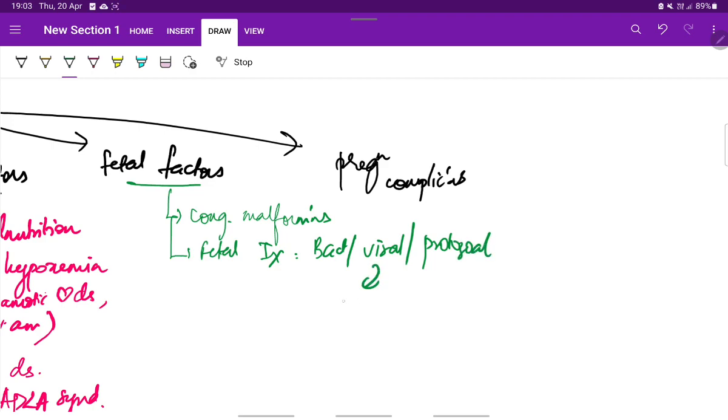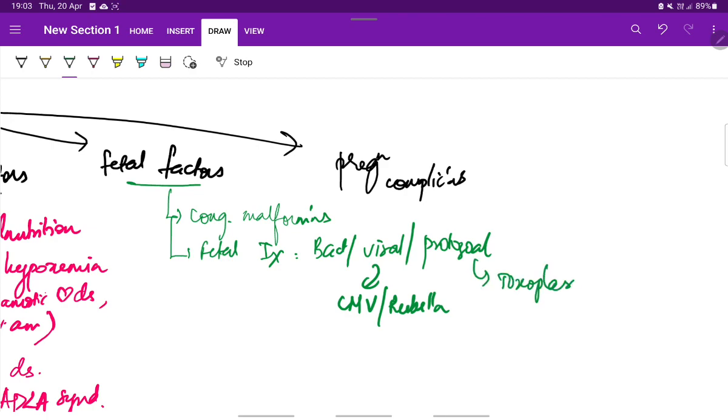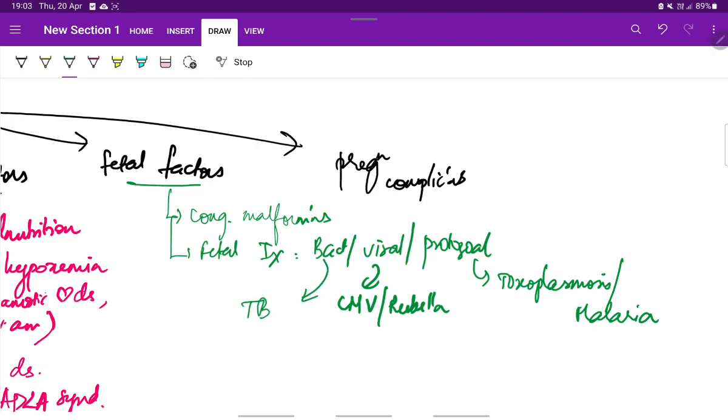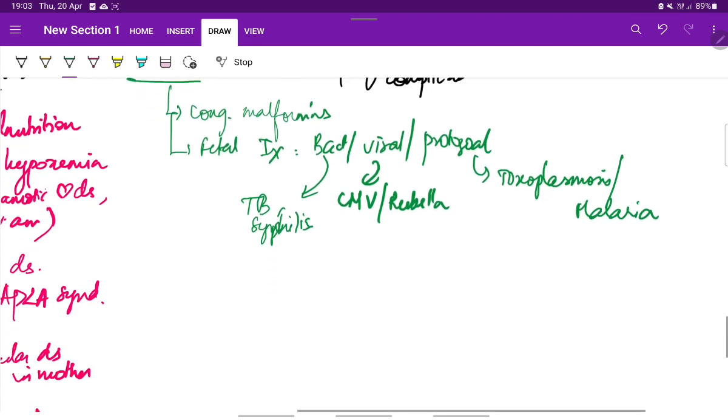Among viral infections, the most common will be cytomegalovirus or rubella. Also infections like toxoplasmosis, malaria, etc. Also infections like listeriosis, TB and syphilis in bacterial also cause fetal growth restriction.